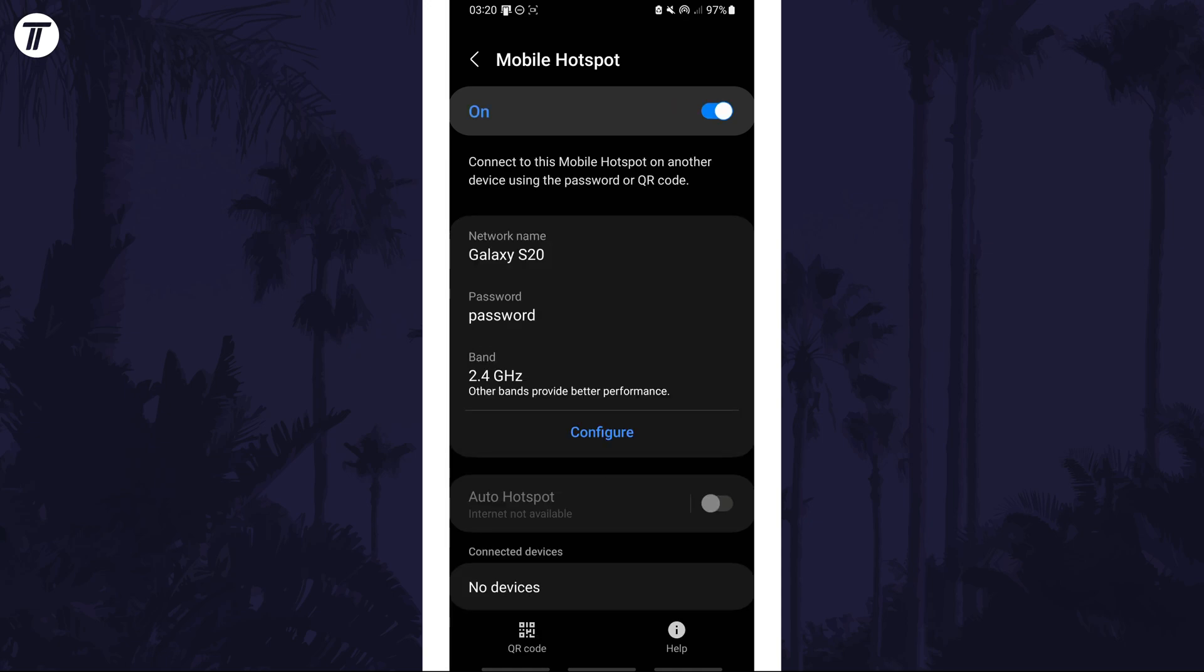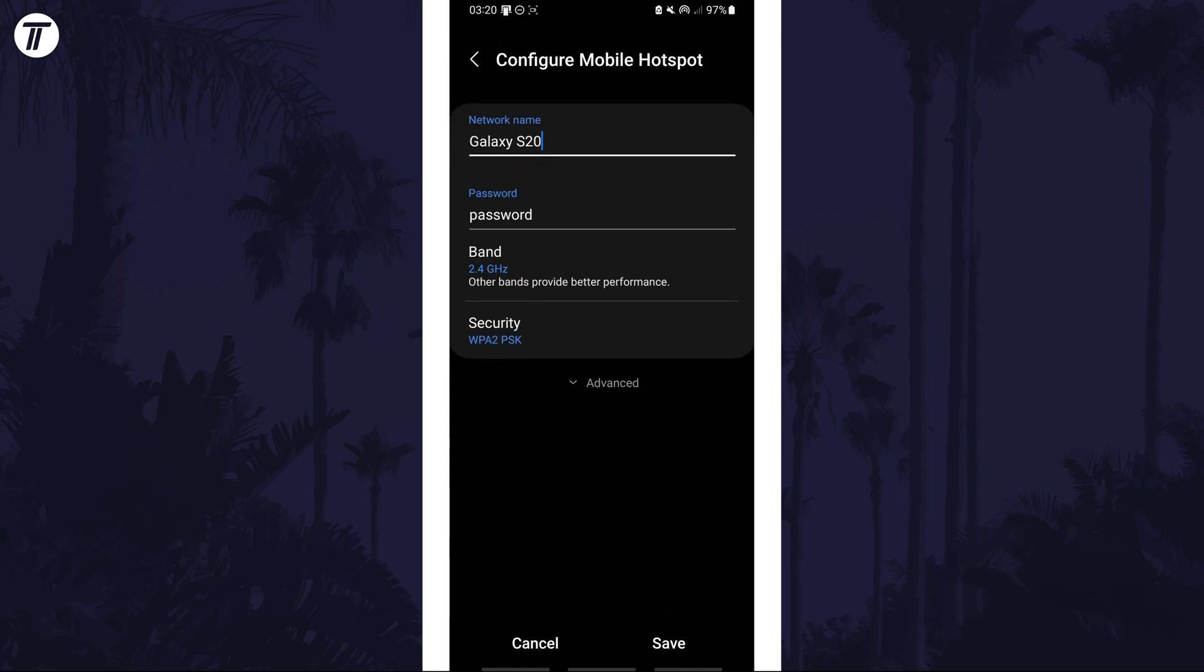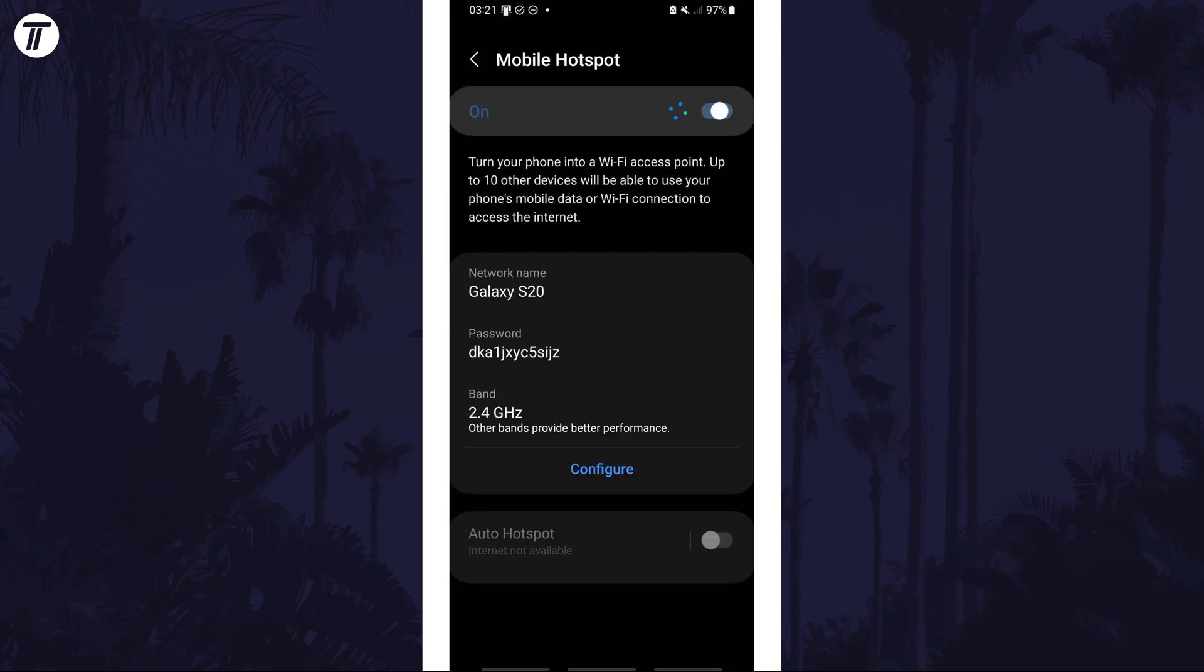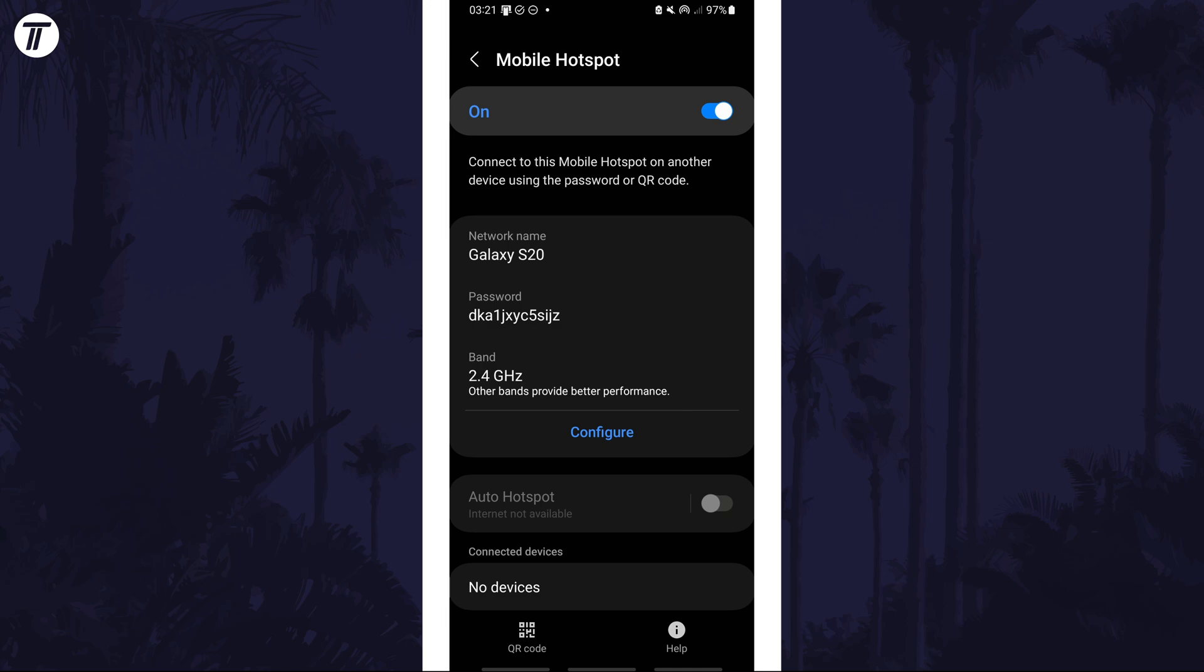If for some reason this doesn't work, try turning off wifi on the device that you have set up the hotspot on and just use the data connection.